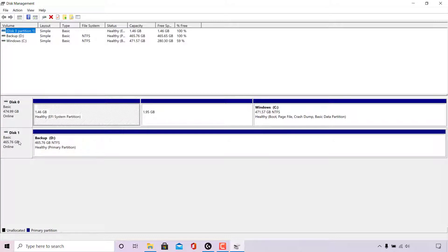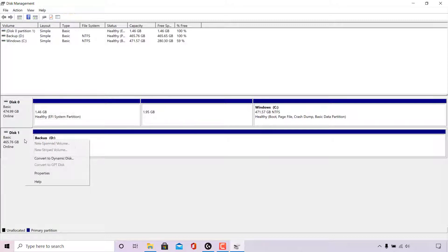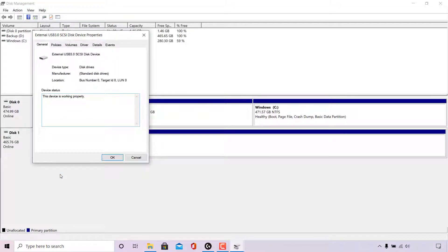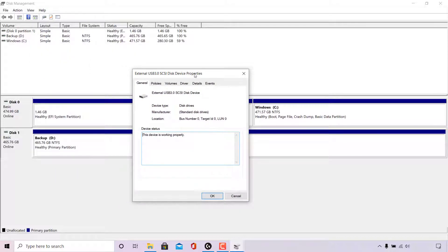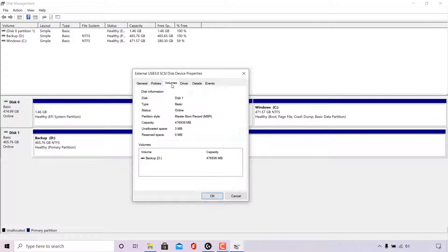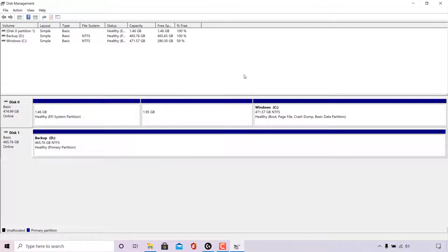To change the partition style of Disk 1, we first need to find out what the current partition style is. To do that, simply right click on Disk 1, navigate to where it says Properties, and left click on it. A new window will open. You'll be in the General tab — look for the Volumes tab at the top and left click on it. Navigate to where it says Partition Style, and as you can see the partition style for Disk 1 is Master Boot Record, or MBR for short. Once you have that information, you can close out of this window.